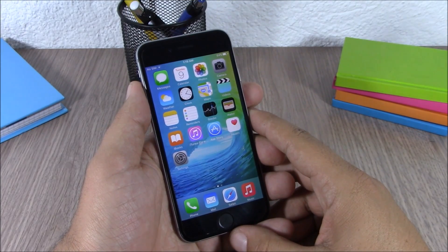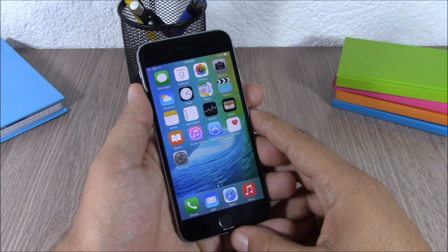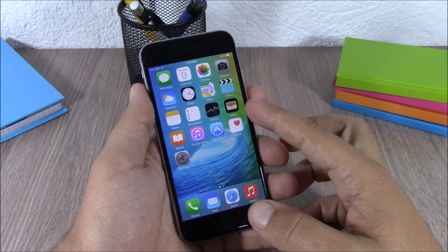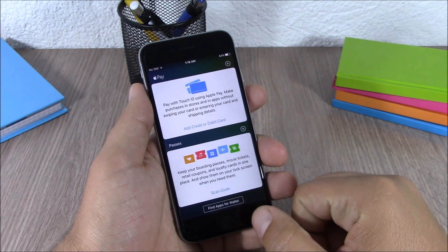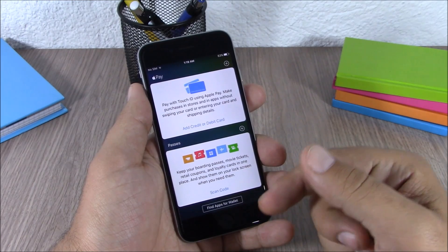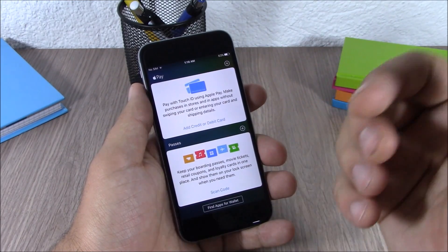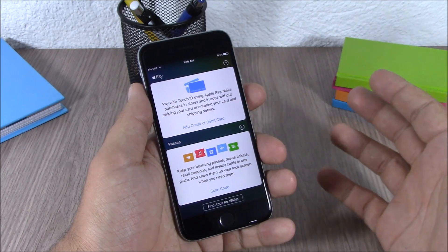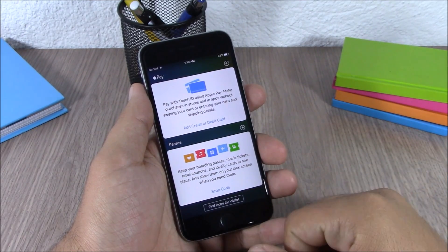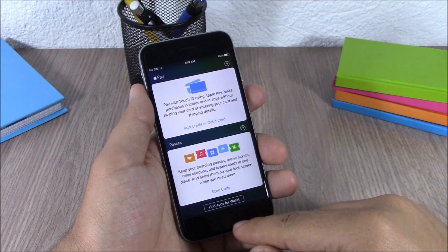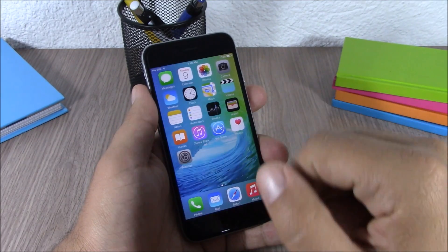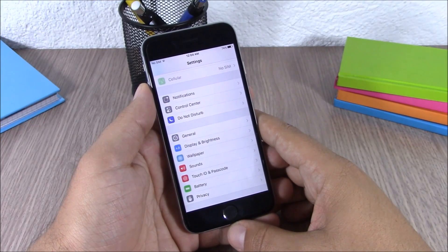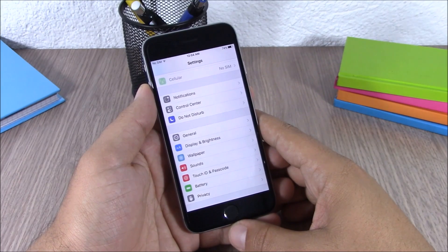Next up is the new Wallet app, which replaces the Passbook app from iOS 8. Inside the Wallet app you have all your passes and Apple Pay — everything you need in one place. As Apple stated in their keynote, they are trying to replace the traditional wallet with this app.